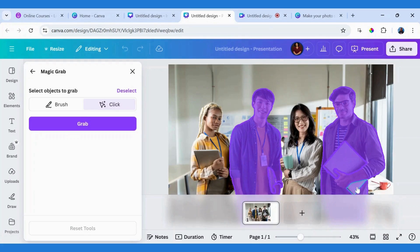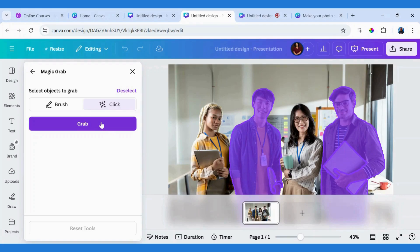You have to click on them separately. So I have the two male team members selected. I'll go ahead and click on Grab.